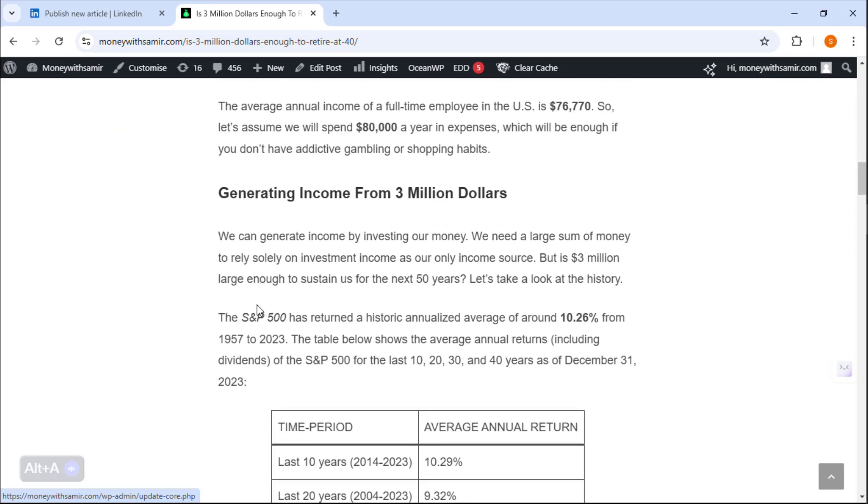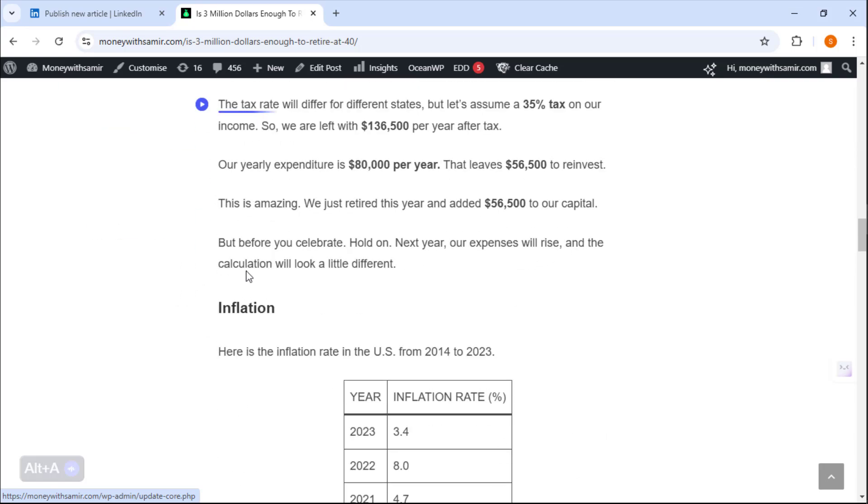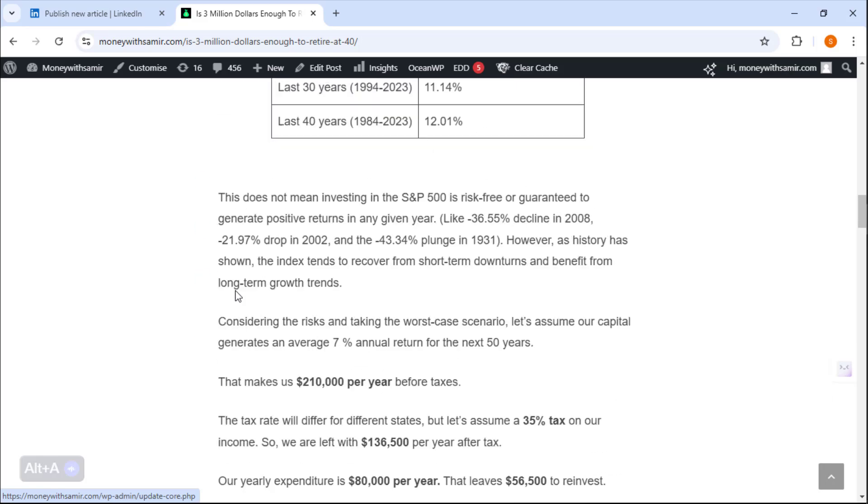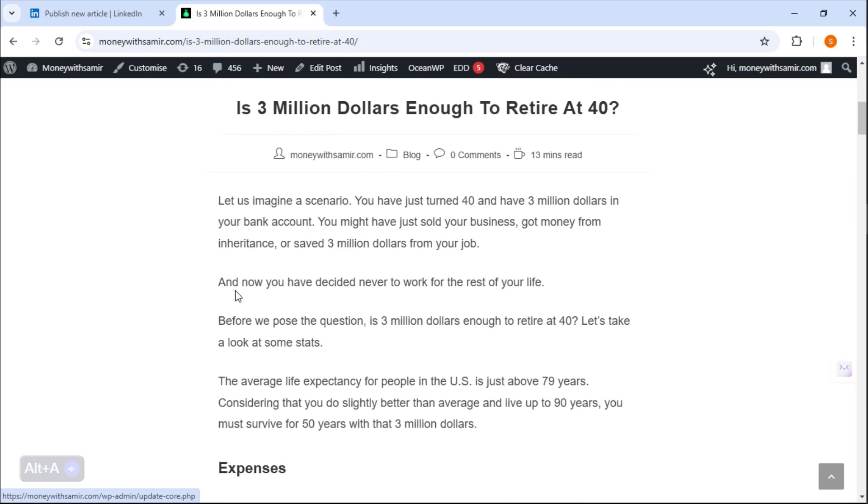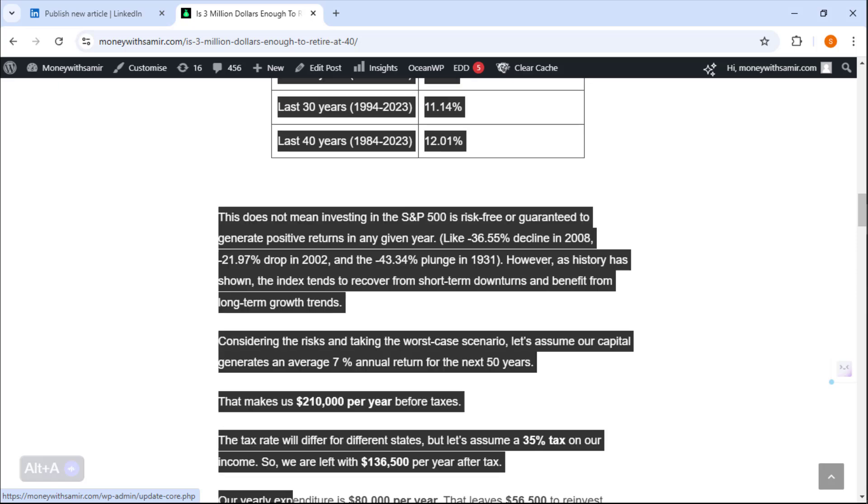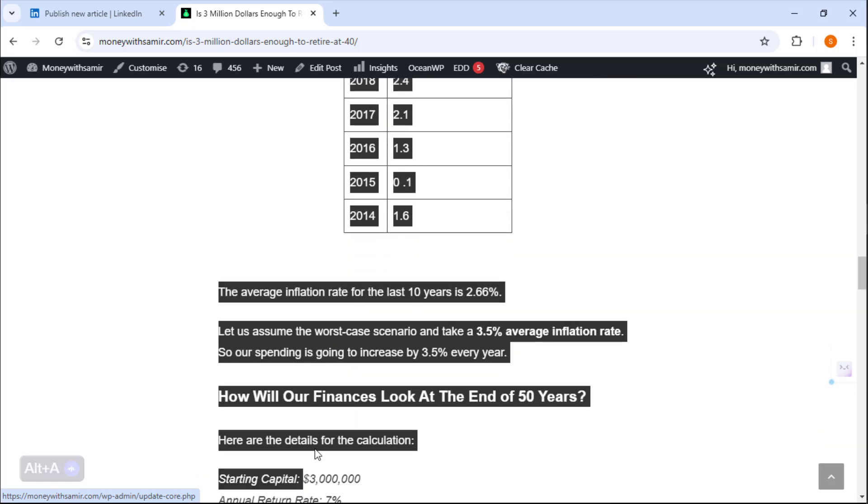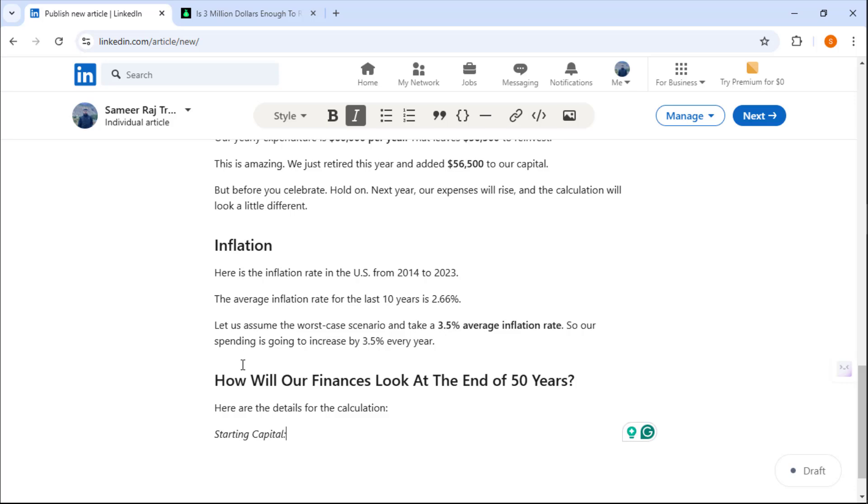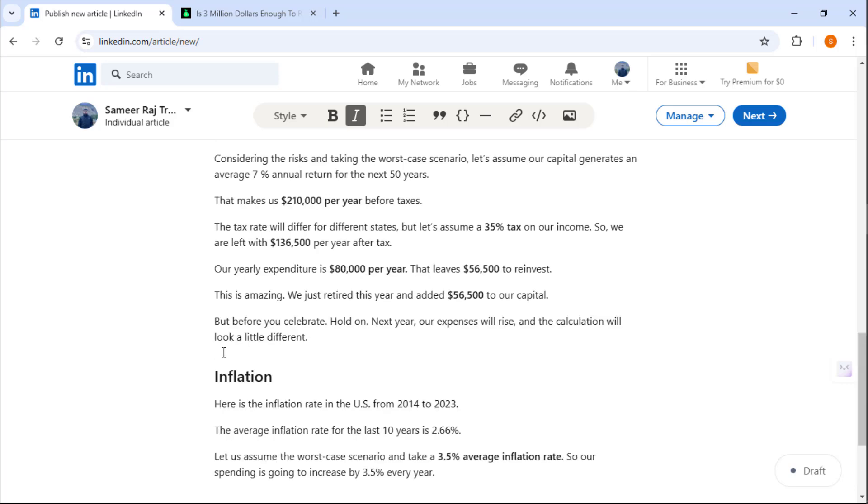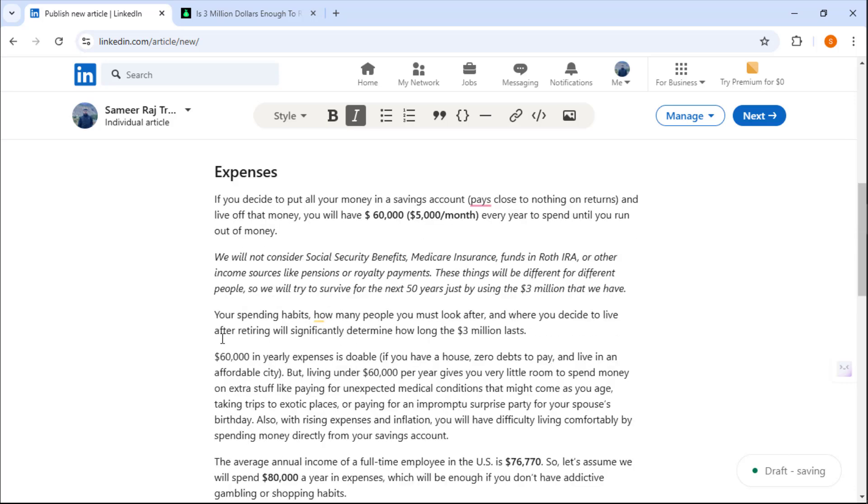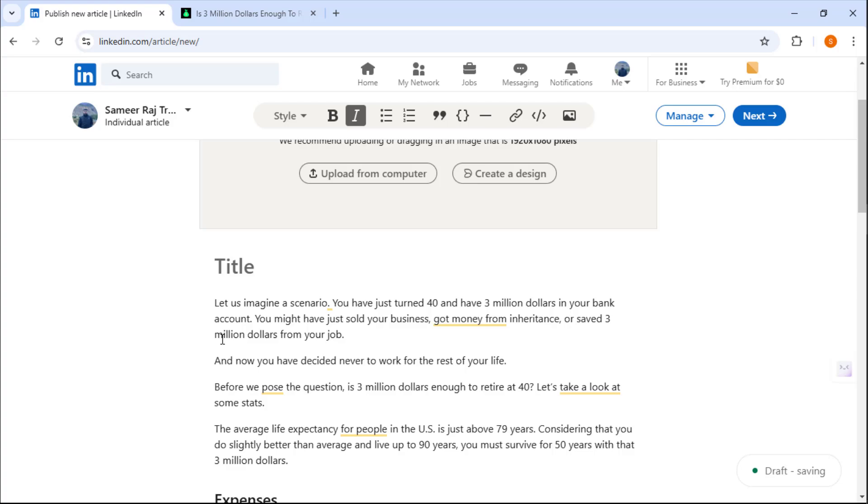You can see we have got two tables in this article. This is the article that I wrote on my website, so simply I'm going to copy this and paste it here.